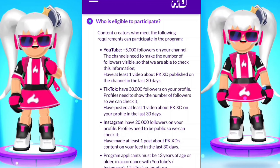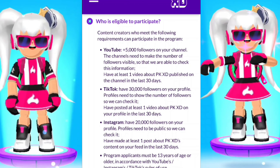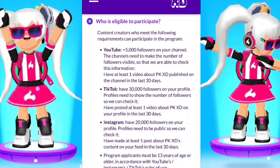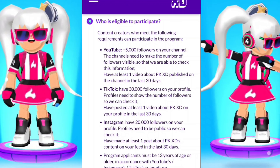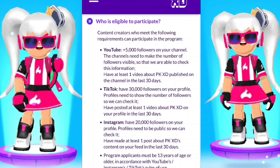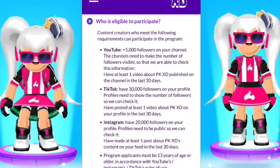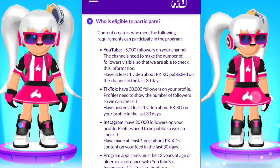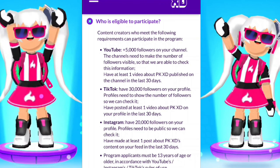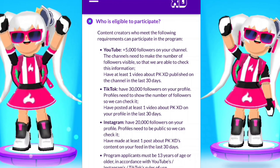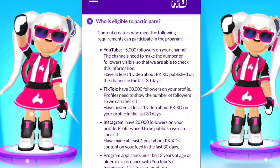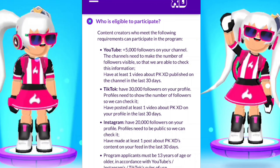It's not gonna be as easy as that. On YouTube you need to have one video about PKC published on the channel in the last 30 days. So just upload every day like me and then join the program.